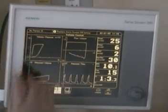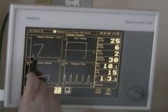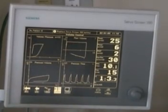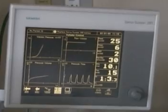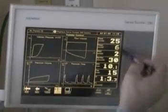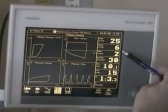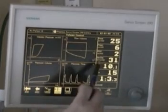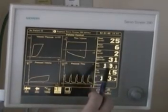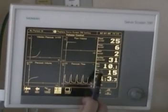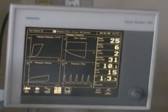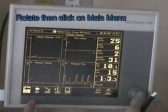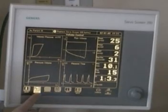We can look at these loops and tell whether or not the patient is over-distending. We can look at the flow and the volume and identify any problems occurring with the patient. In this column we have digital data that is easily read: peak pressure, mean pressure, PEEP, dynamic compliance, minute volume, breath frequency, and I-to-E.